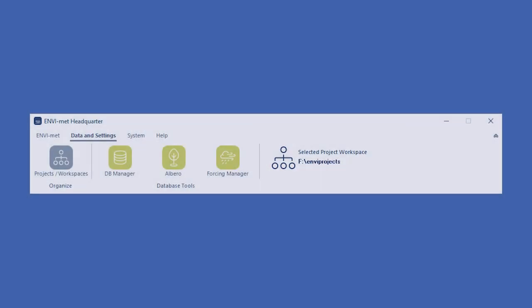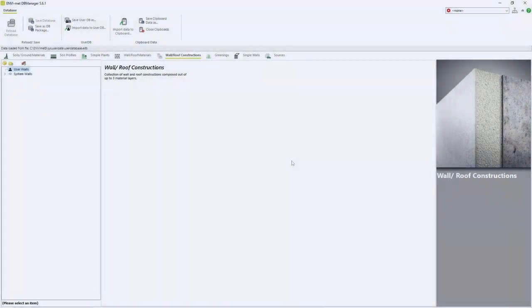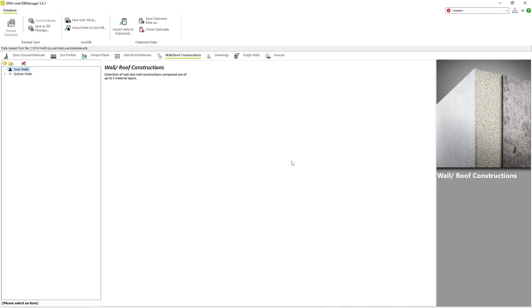To access these features in Envimad, first we start up the Envimad Headquarter and go to the Data and Settings tab. There we click on the button labeled Database Manager. Once this button is clicked, a new window will appear with eight different tabs, each responsible for a different feature of the urban landscape.